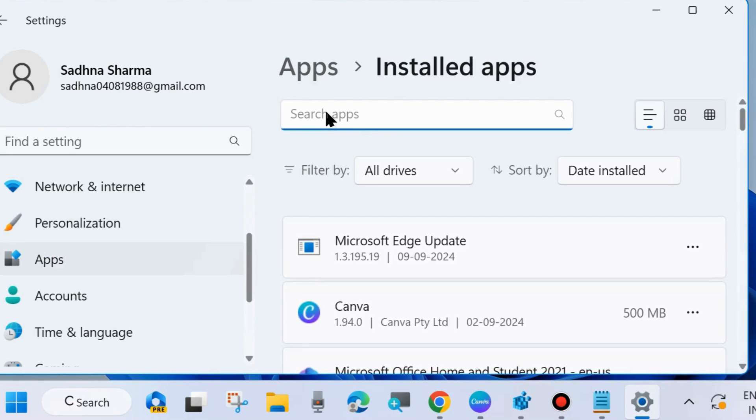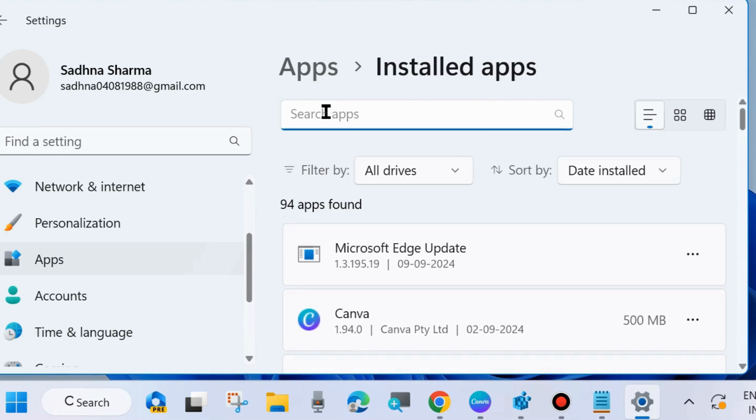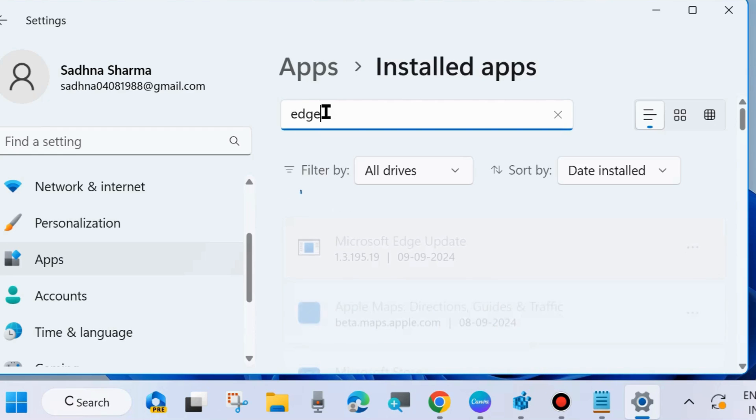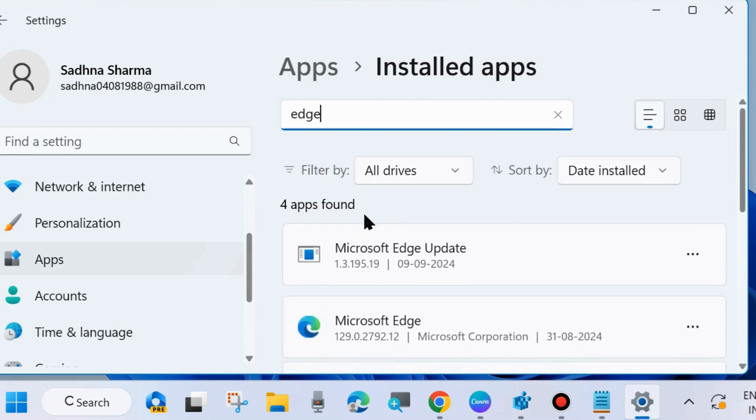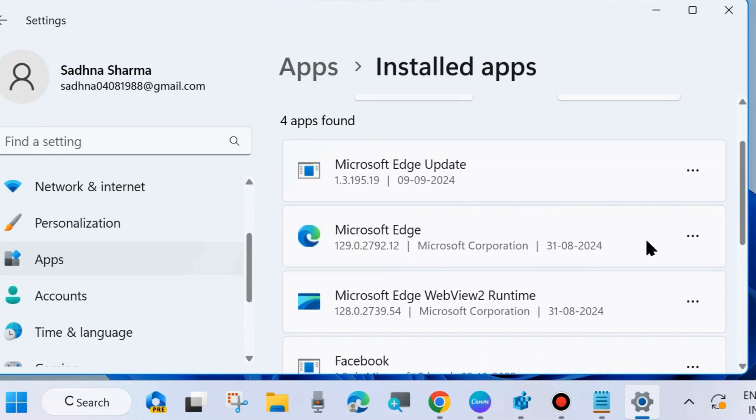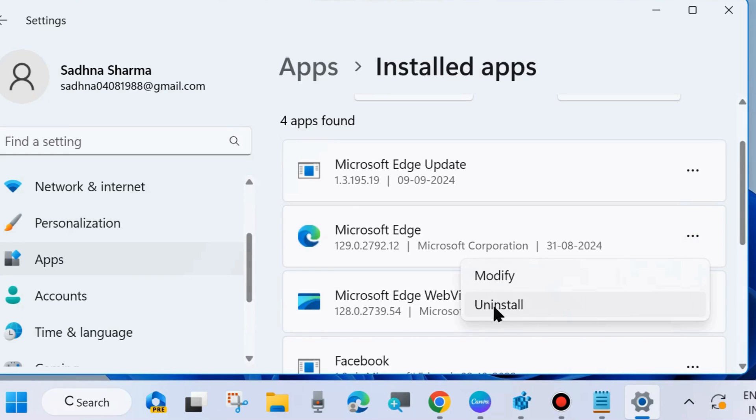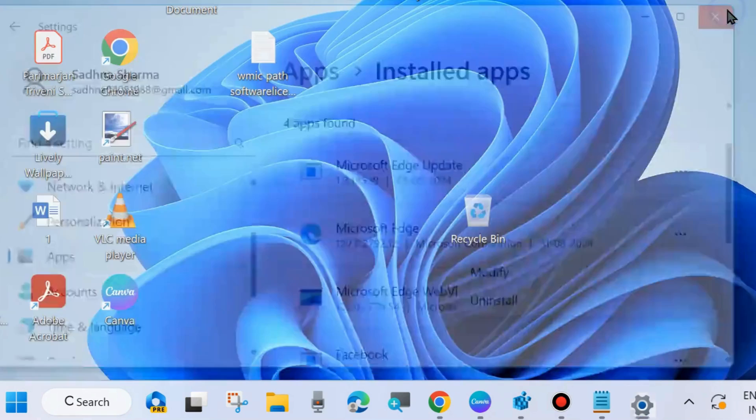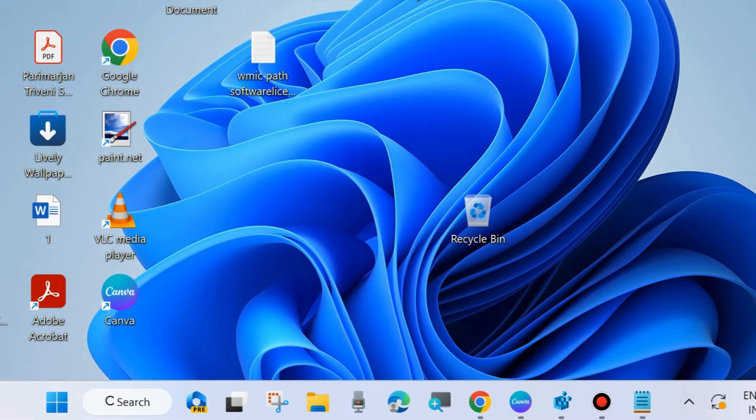Look for Edge. Type Edge in the search field and click on three horizontal dots against Microsoft Edge, and you can see the uninstall option is now active in your system. Simply click Uninstall. Your Microsoft Edge browser will be uninstalled. Follow the on-screen instructions.